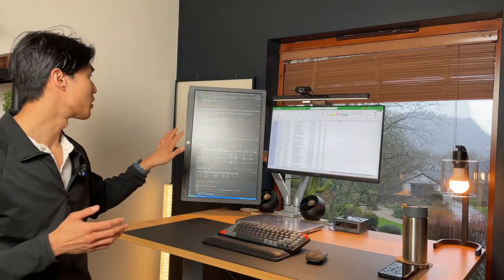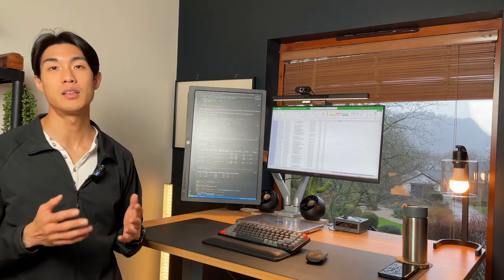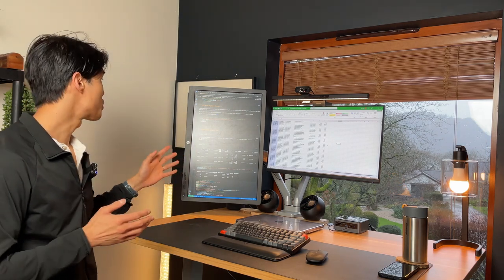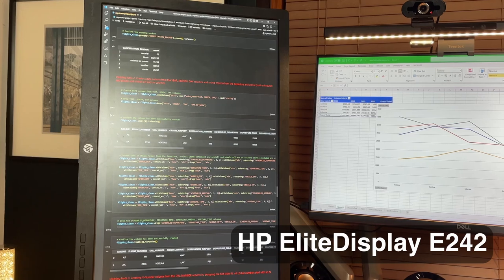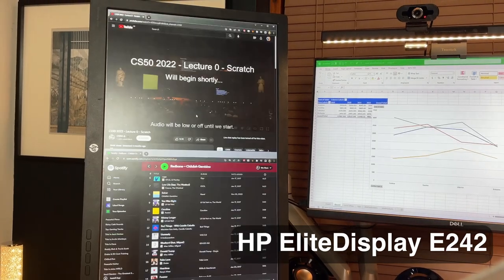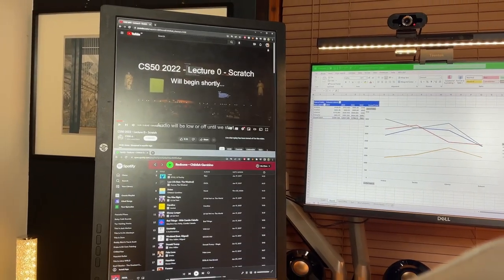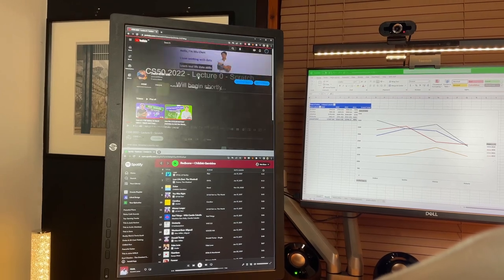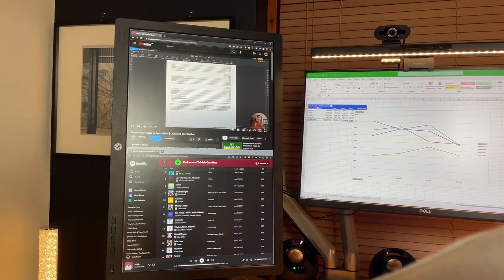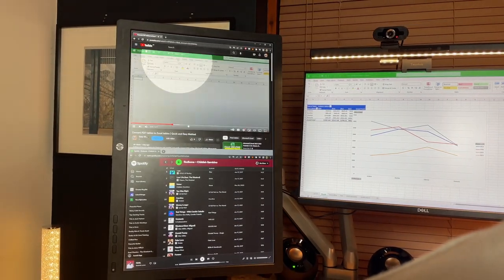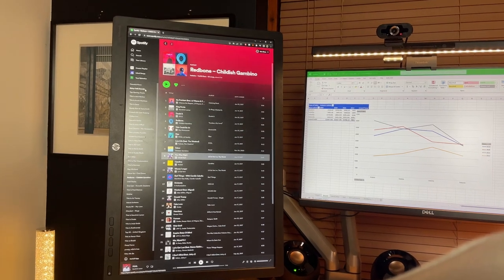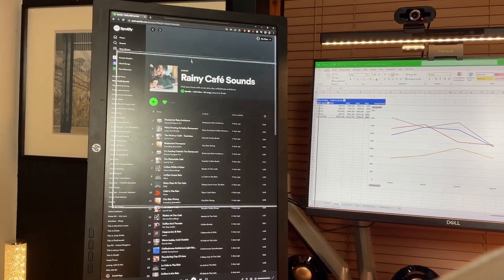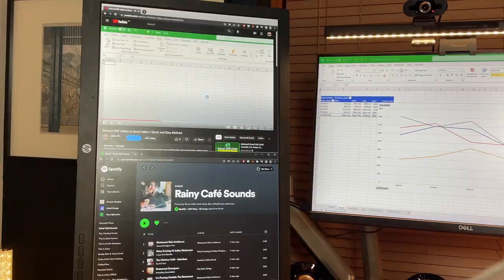And then the HP monitor, which is the HP Elite Display E242 monitor, is in portrait mode, and I mainly use it to double check some code, double check some Excel files, scroll through my Spotify playlist, or look at some YouTube, look at some tutorials on the side. I love this HP monitor because it's a 16 by 10 ratio, so it's just got that much more width to look at anything you want to.